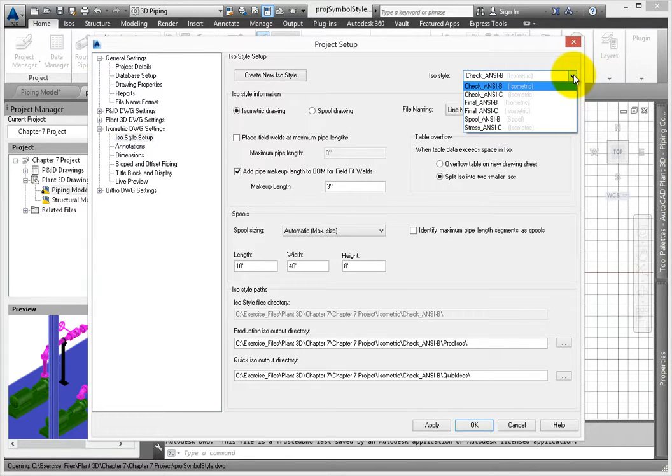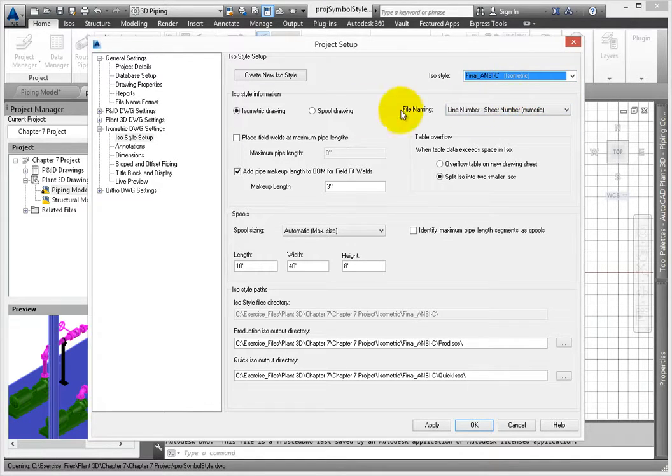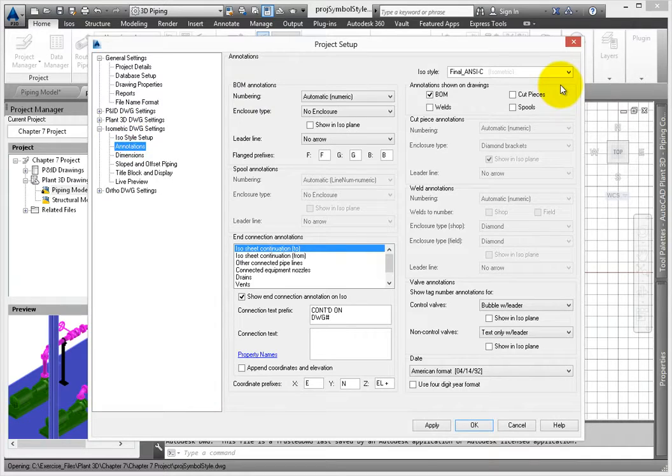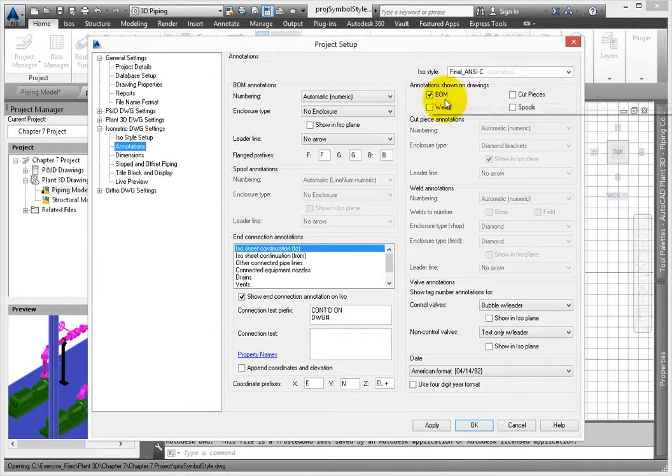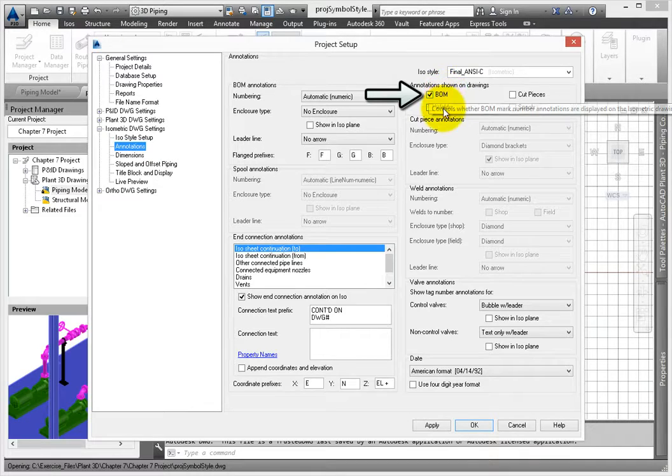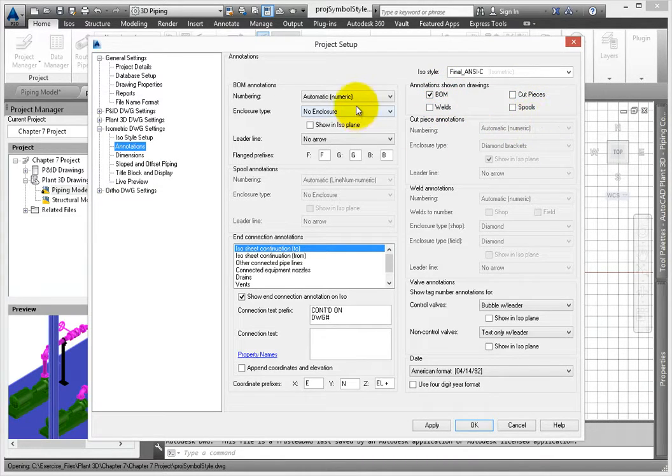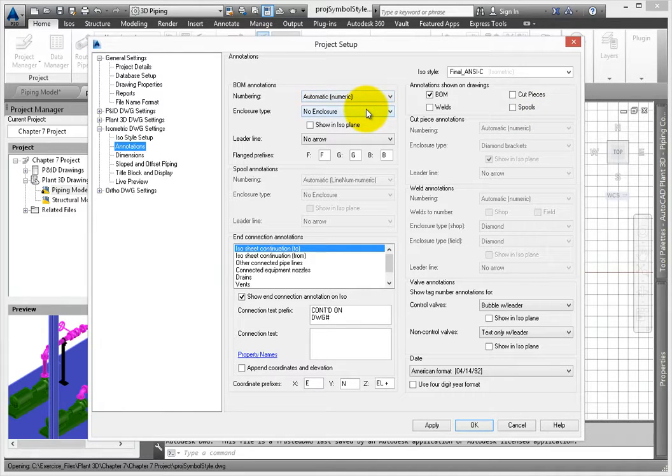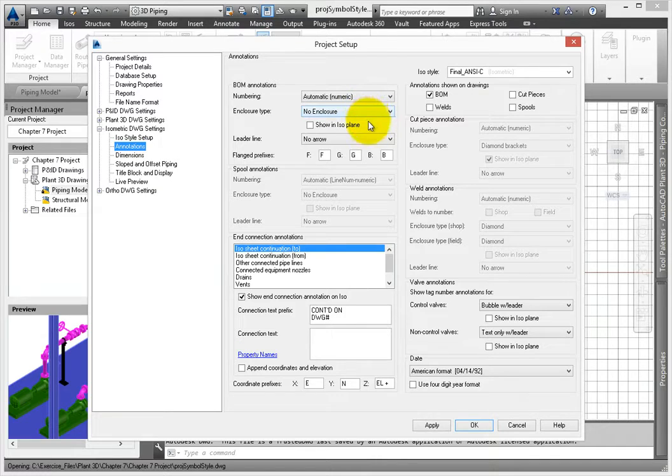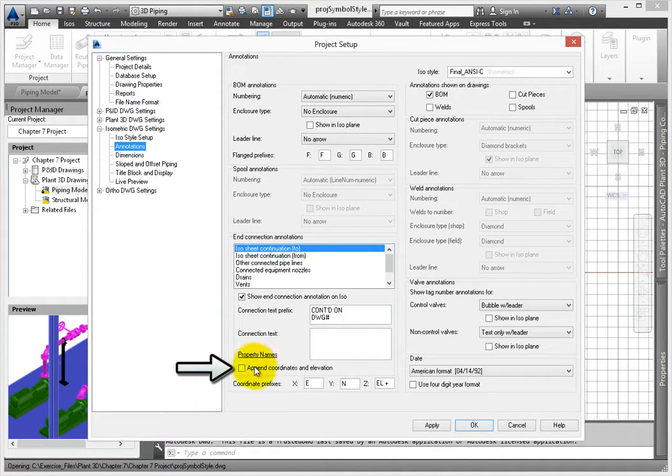Set the style to Final ANSI C. Select Annotations. Under Annotations shown on Drawings, make sure the only item checked is the BOM setting. For BOM annotations, use Automatic Numbering and No Enclosure Type. Under In Connection Annotations, deselect Append Coordinates and Elevation.